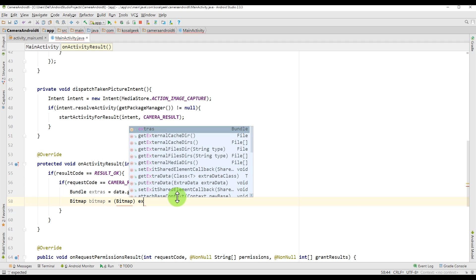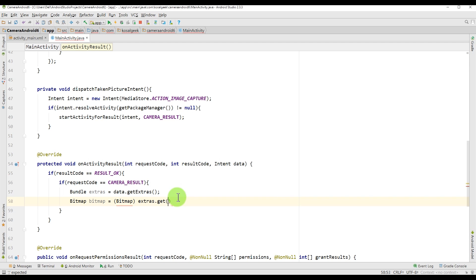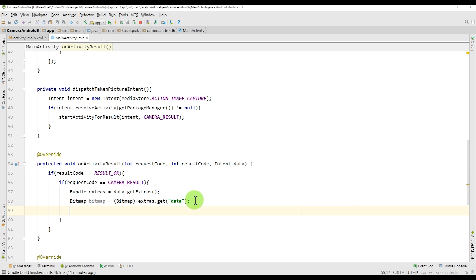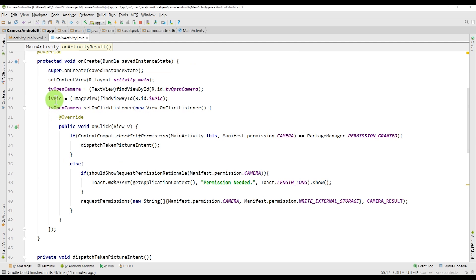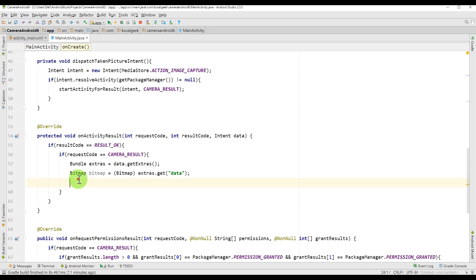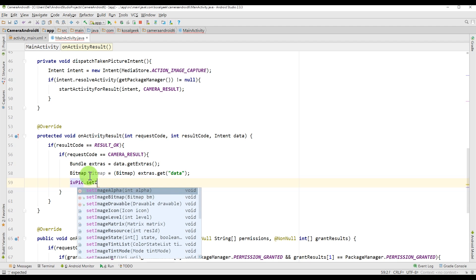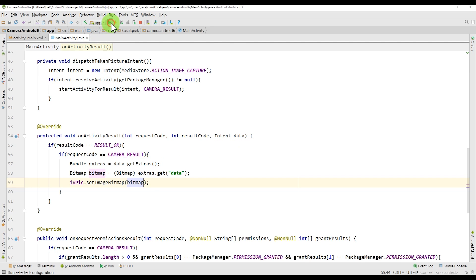So we just call bundle.getExtras.getData. And then we send to the bitmap. And the data is very important. We have to write data like that. We cannot write anything else. And lastly, we just put the image, the bitmap that we got into the IVPIC. So IVPIC.setImageBitmap and send it back. And let's see.